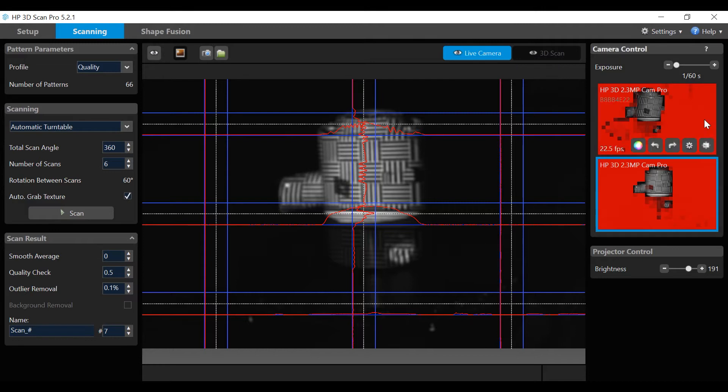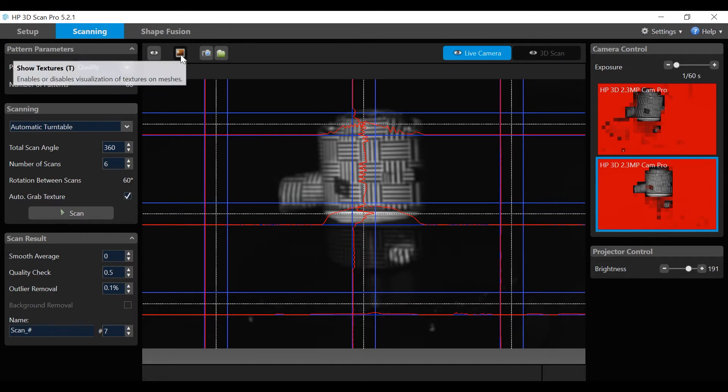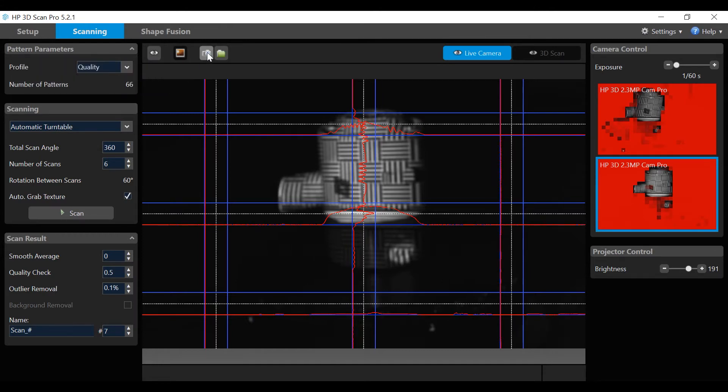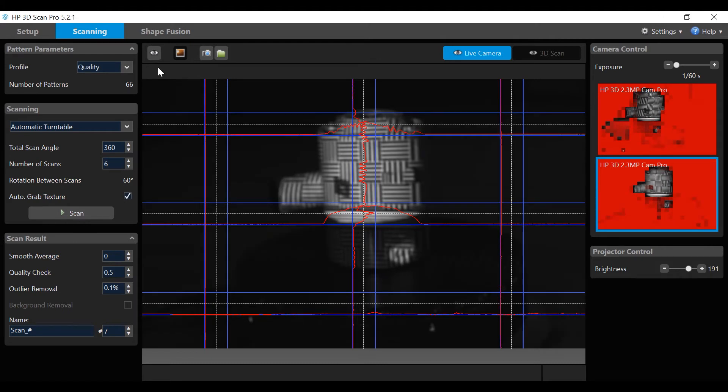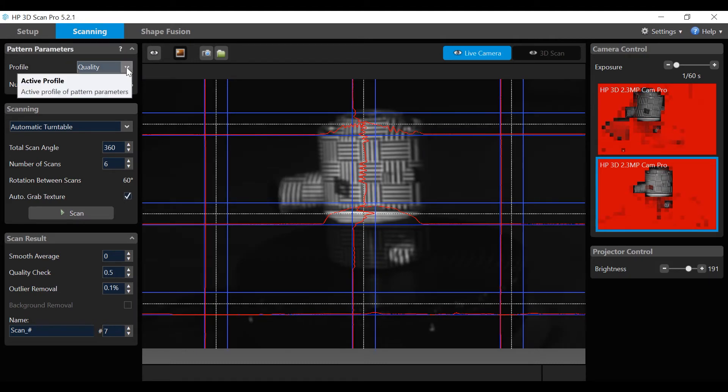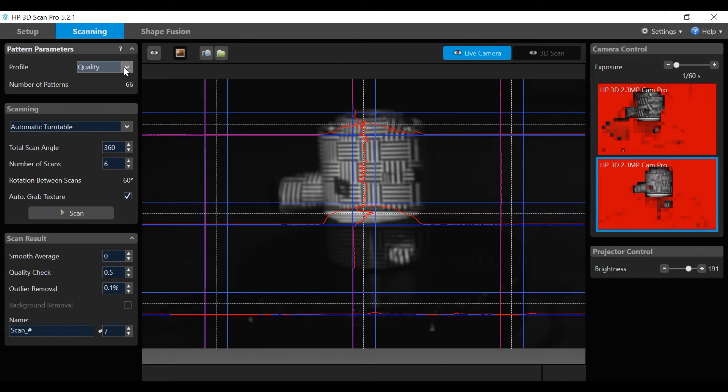And the camera windows. In addition, there are icons for auto adjust, show textures, take a screenshot, and screenshot folder. These icons will be looked at more closely later in the video. Now let's configure the software. On the left hand side, the pattern parameters profile has four settings: quality, default, speed, and custom, which dictate the number of patterns in the scan process.